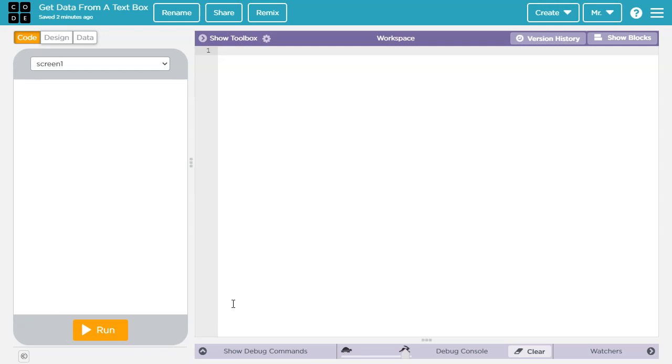Hello, in this tutorial for Code.org's App Lab Environment, you are going to learn how to take data from a text box and store it in a variable. We're going to do this in text mode. However, if you want to learn how to do it in block mode, check out the link in the video description or click on the video link in the upper right hand corner of the screen.